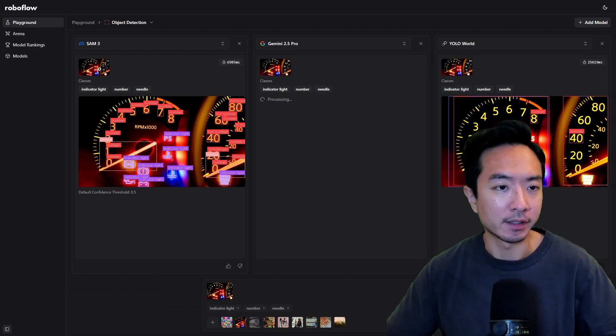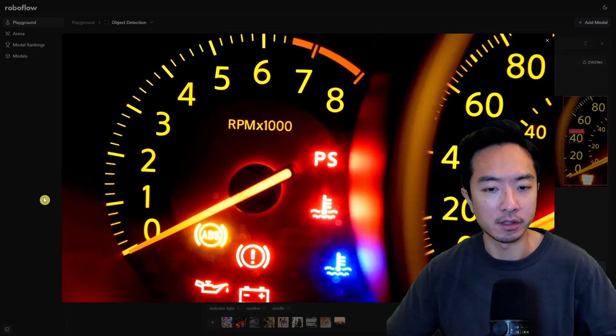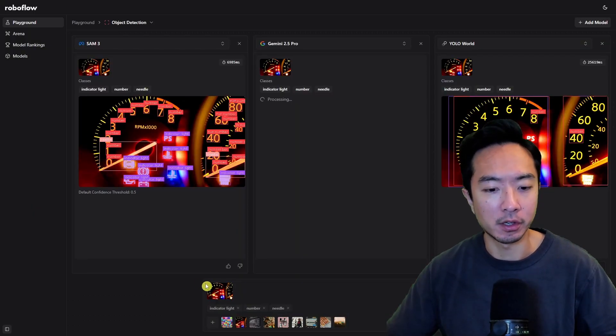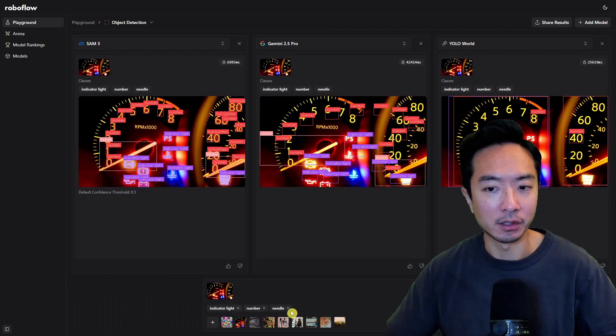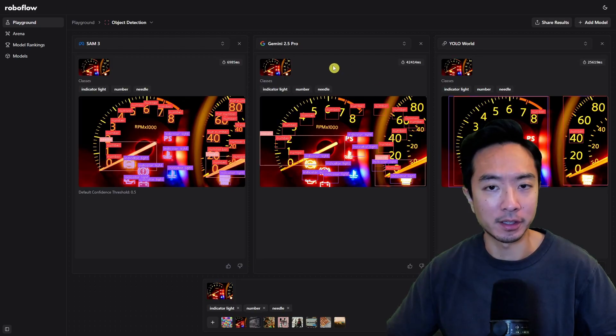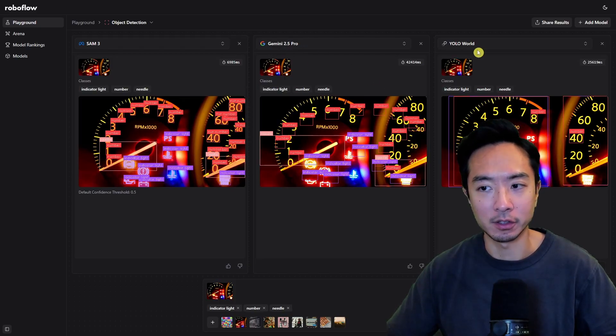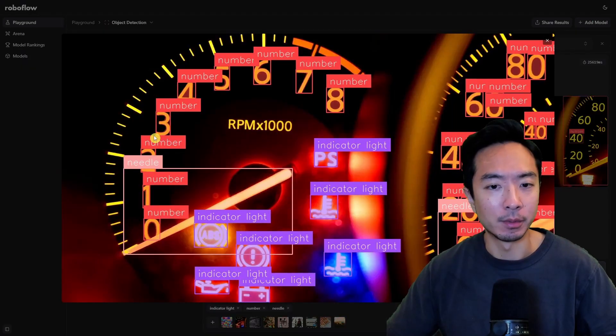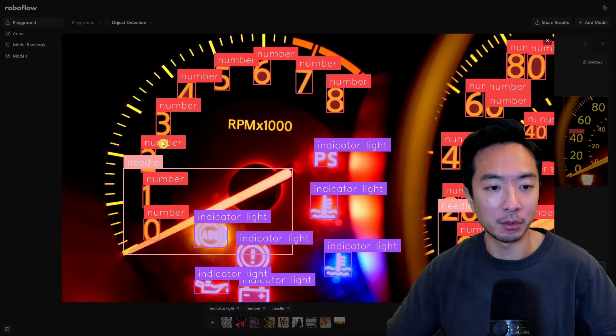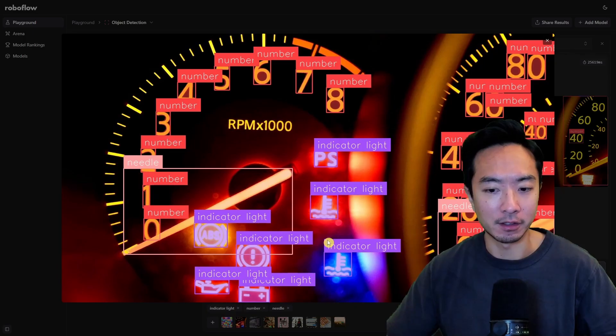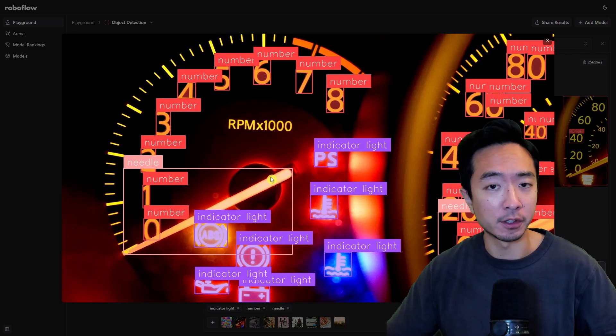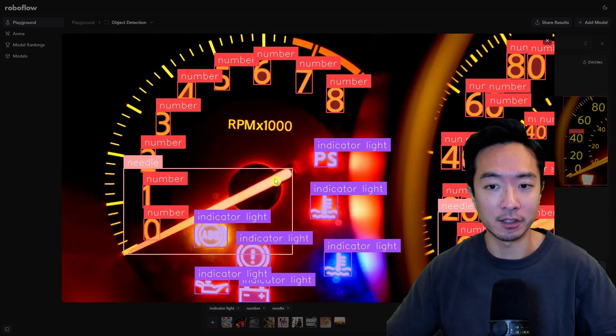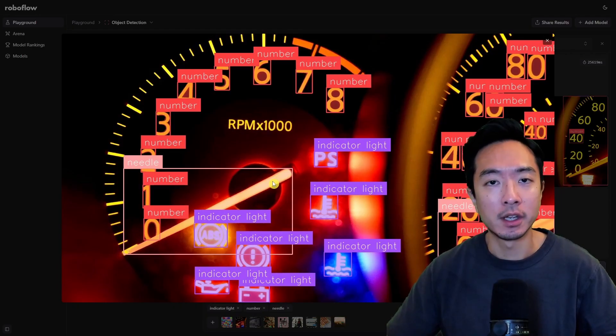And this one right here is an even more complicated example so taking a look at the original image this is a dashboard of your car and we're asking it to find indicator light number and needle and you can see that the other models have a lot of hard time the gemini 2.5 and yolo world they have a hard time finding all these things but if you look at the performance of sam3 look at that it found all the numbers here it found the indicator lights that we see here and this needle right here so this model is definitely very good for these very complex situations which normally for those that have used yolo know how long it takes to train your model just to get all of these things.